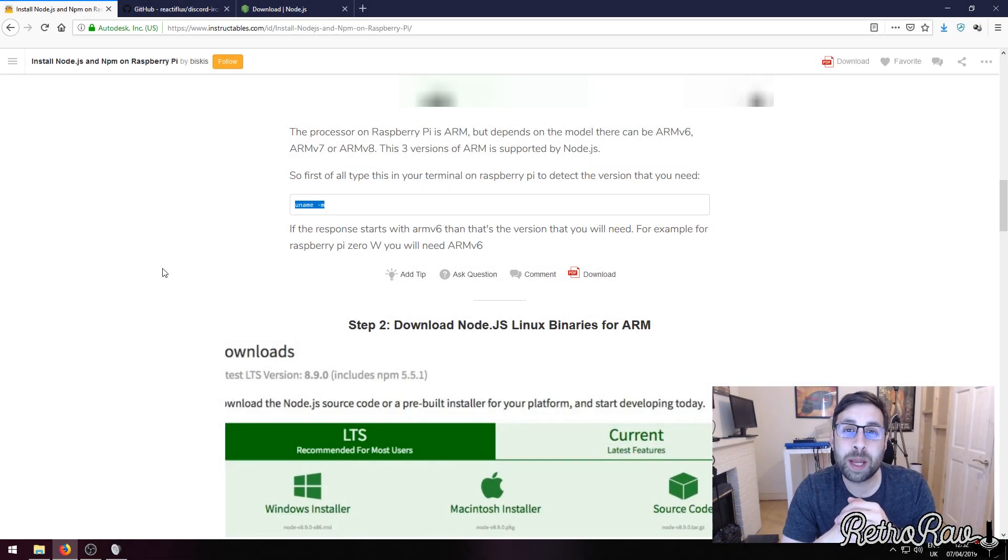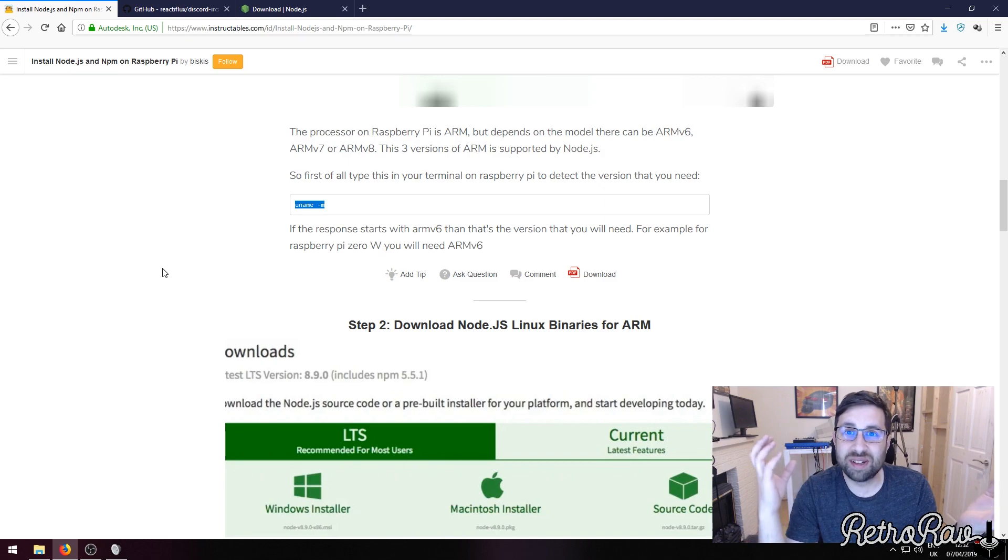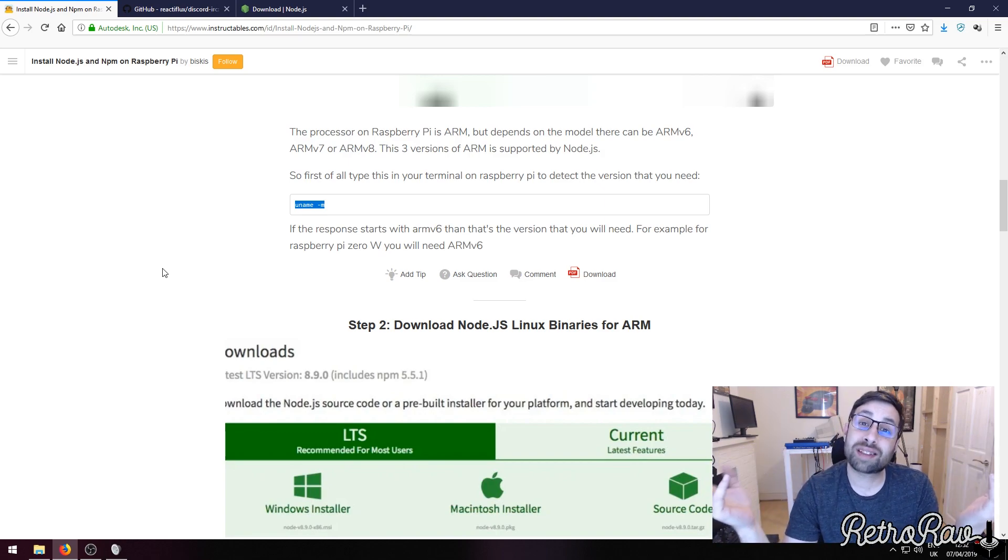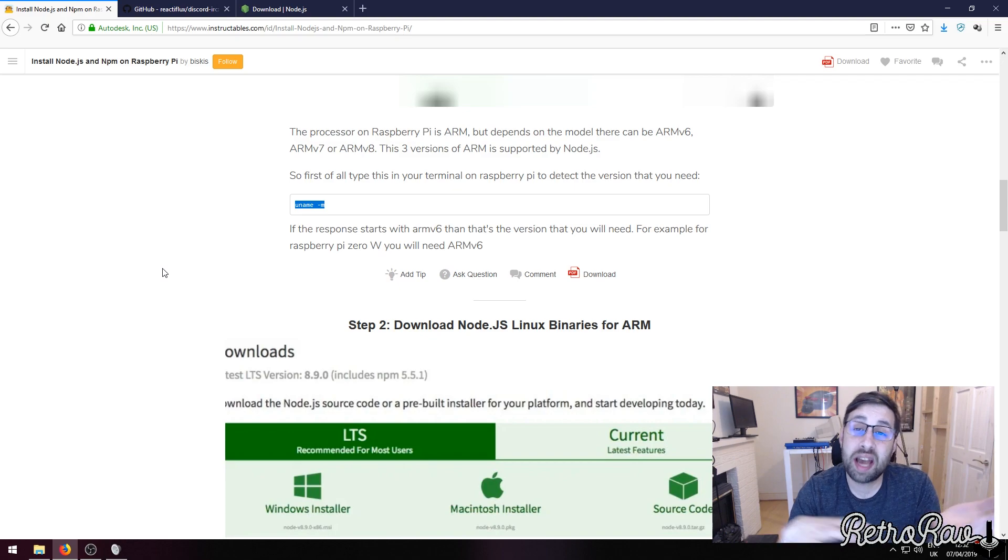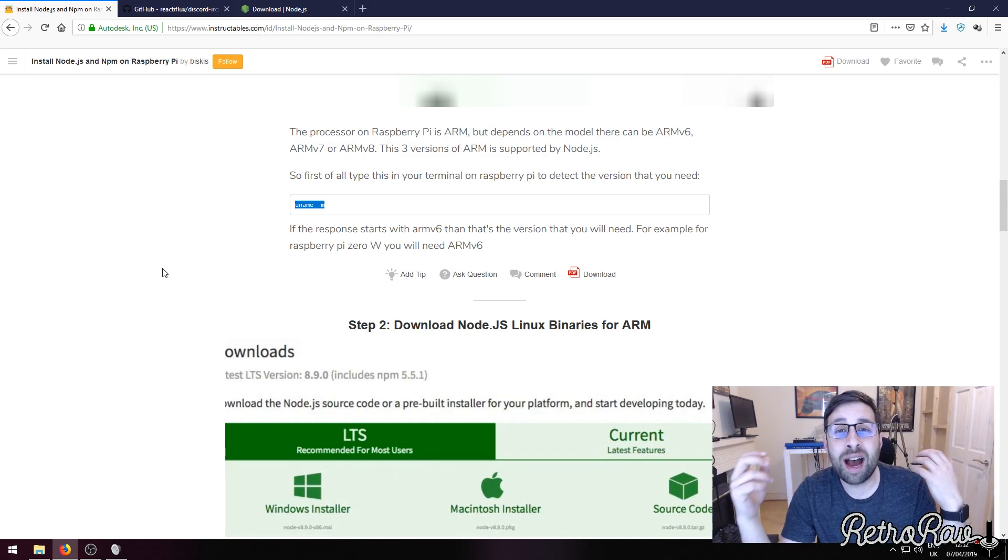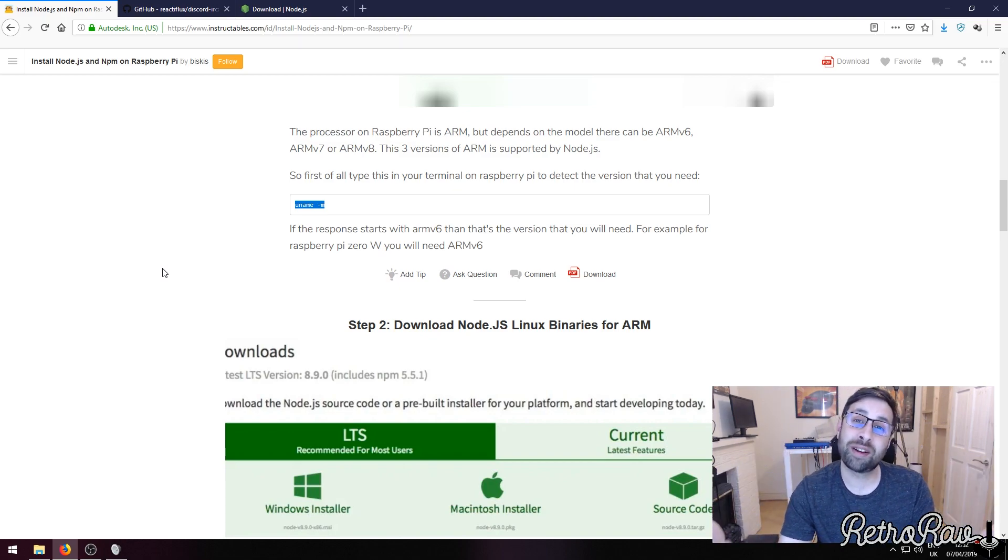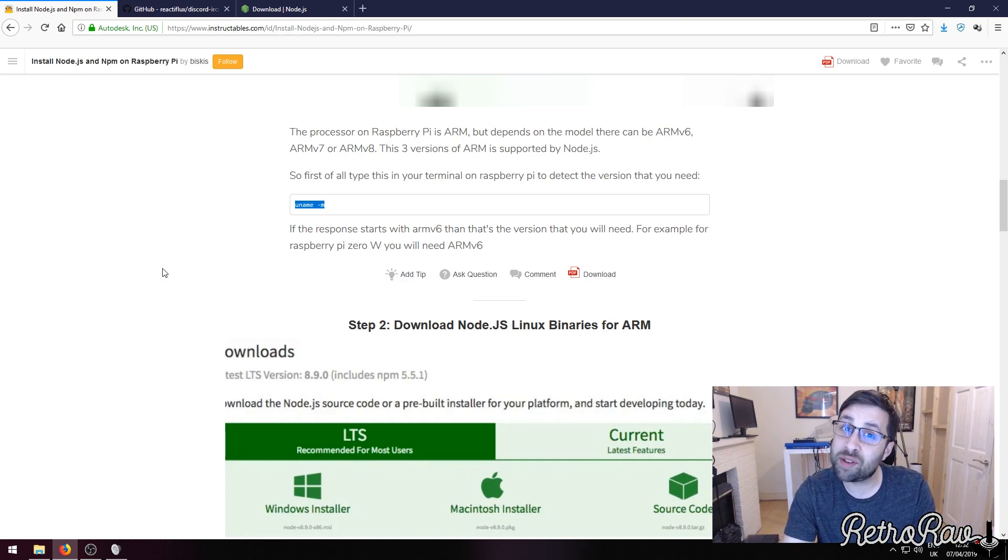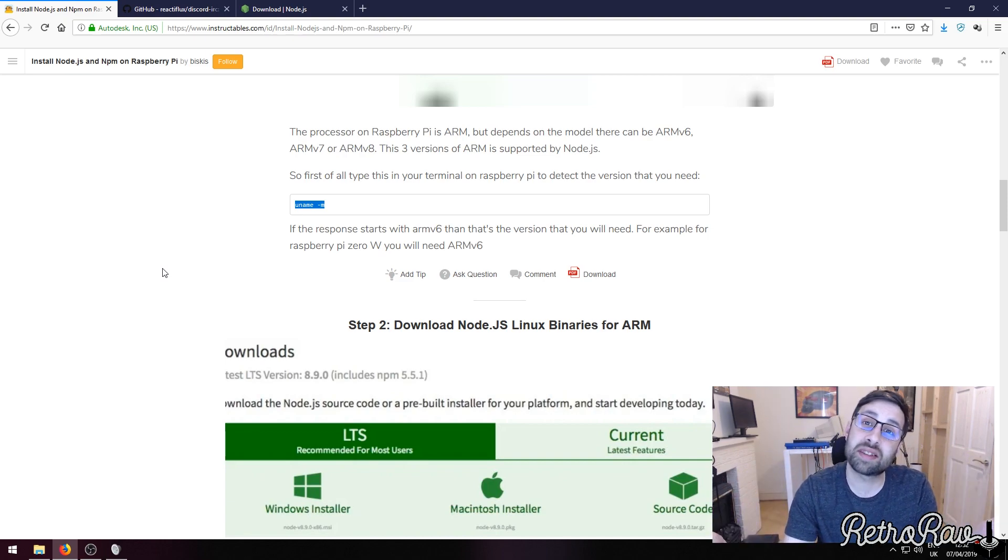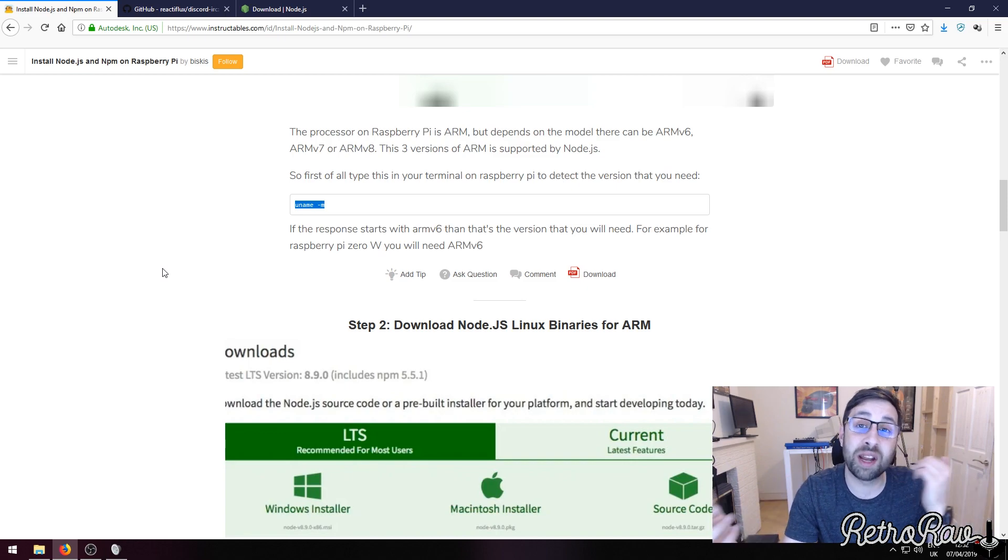In this video I'm going to be updating you on the Discord to IRC bridge. This service basically connects Discord and the old school Internet Relay Chat. I'm doing this video because in my last one I missed out a few things, and also the software has been updated, so there's some new parameters to fill in and some new stuff to do to get it working.